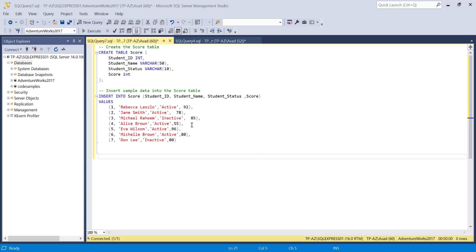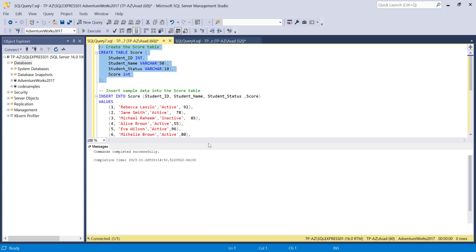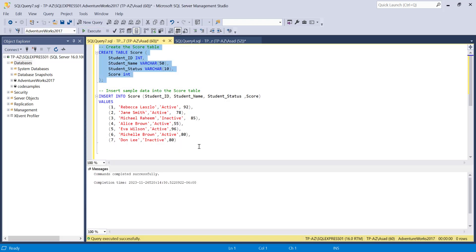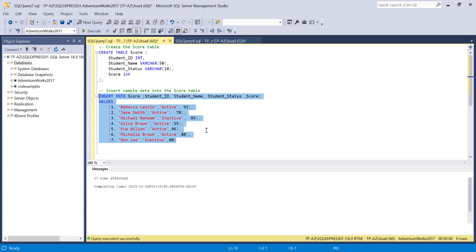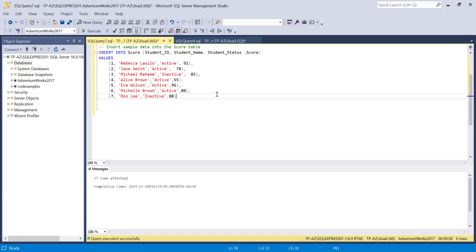What I'm going to do here is first create a table with these columns: student ID as type int, name as varchar 50, status as varchar 10, and score as type integer. Then I'm going to insert some sample data into it — seven rows. I'll also provide all of these scripts in the comments below, so you can try it out yourself.